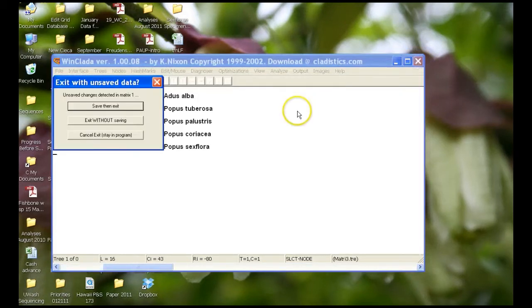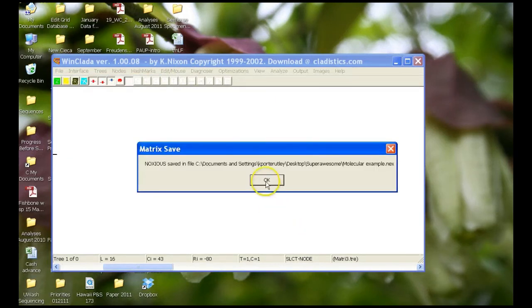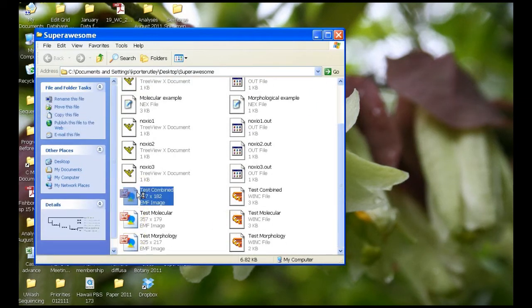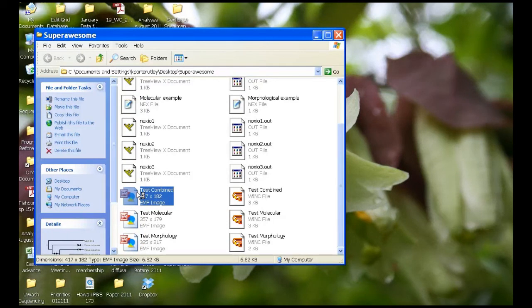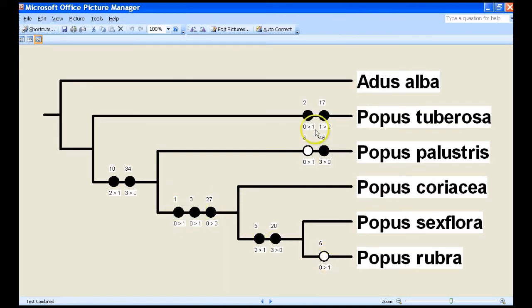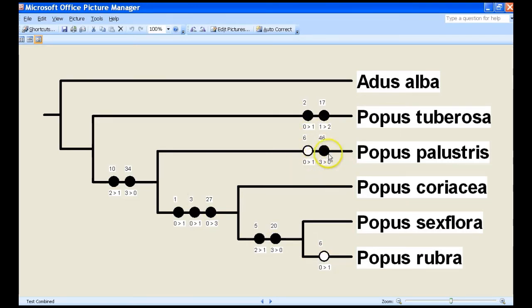So let's go and take a look at it really quickly. If we go into the superawesome folder and we find the test combined tree and open this up in Microsoft Office Picture Viewer, we have here what our different characters are for each of these transitions, and then what the character state change is. Knowing that characters from essentially character seven to character forty-six are all molecular characters, and all the characters from one to six are morphological characters. You want to make that clear to your audience in the legend for this picture that you use in your report.